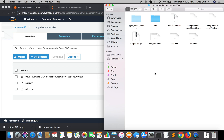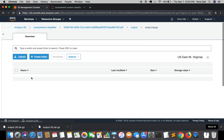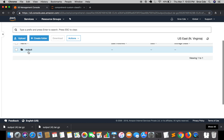Welcome to Part 6 of the tutorial series on how to train a custom document classifier with the AWS Comprehend service. In the previous tutorial, we successfully classified a test document using the trained classifier. In this tutorial, we are going to validate the predicted response from our classifier — that is, whether it correctly predicted the labels for the test document.